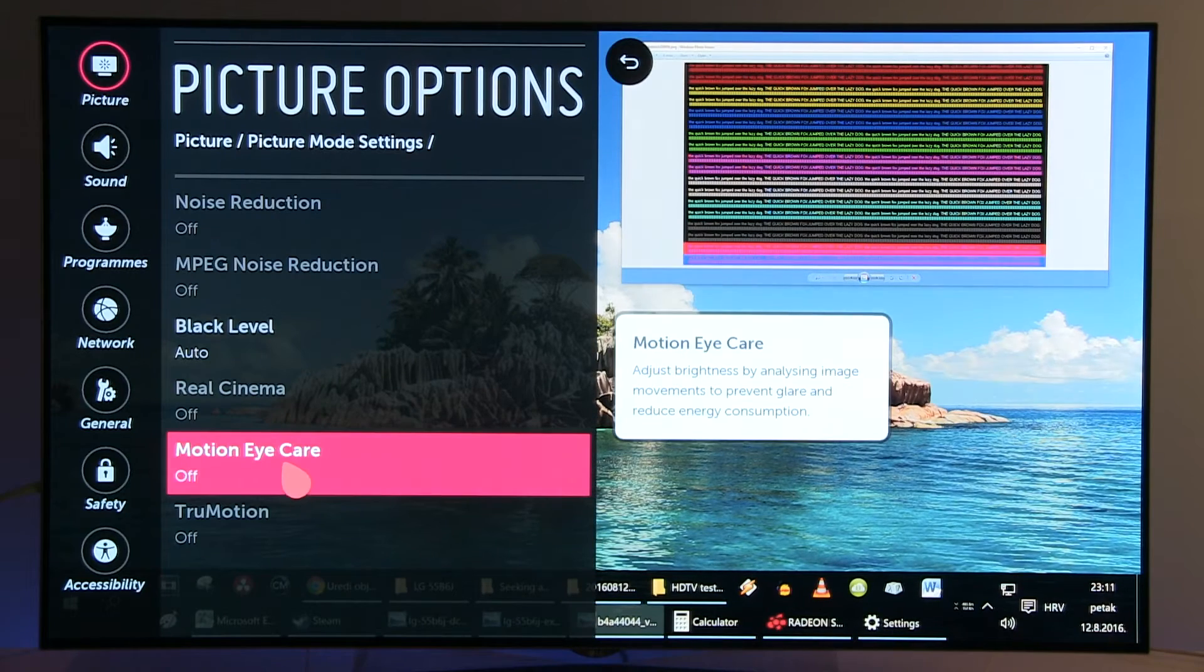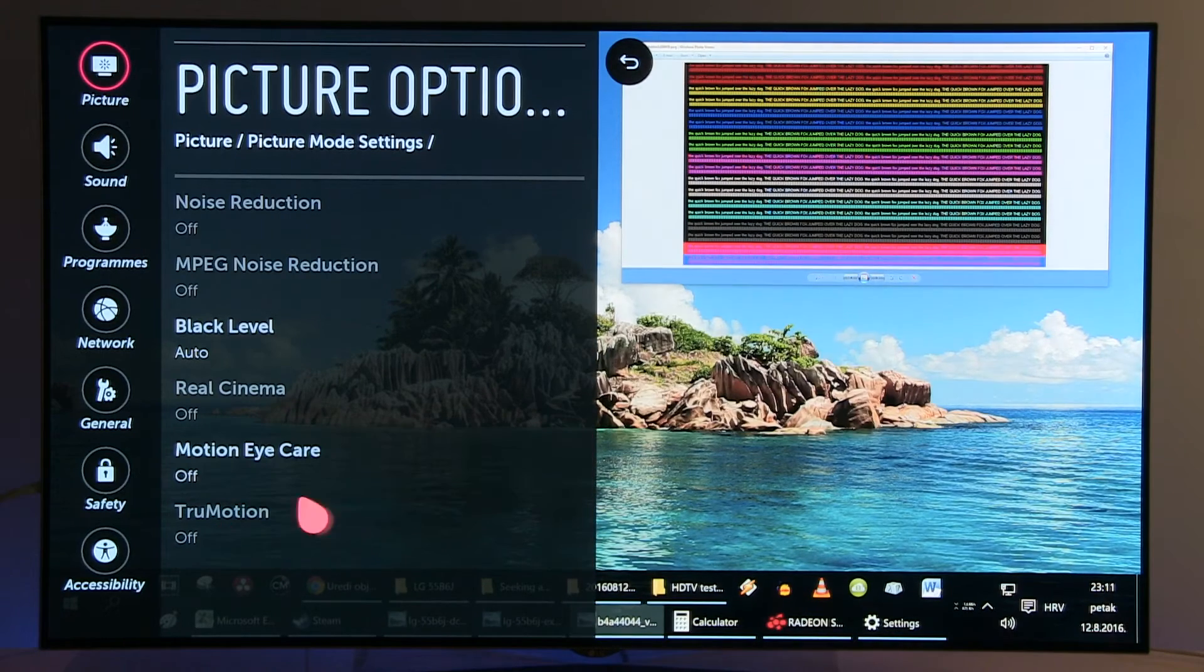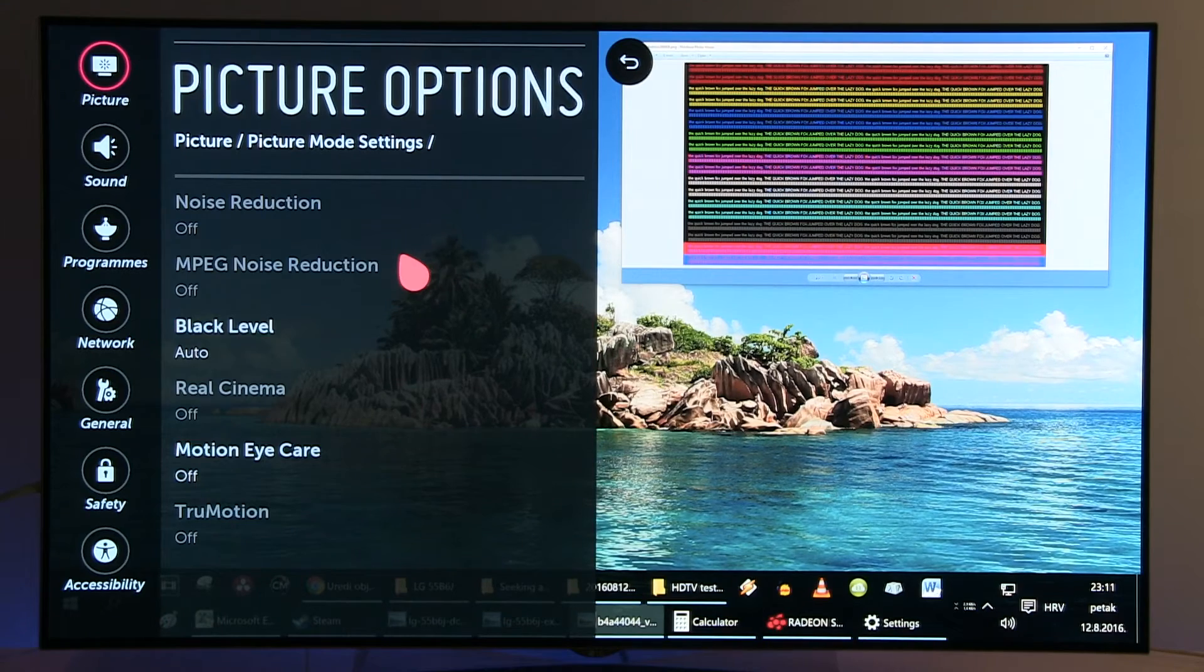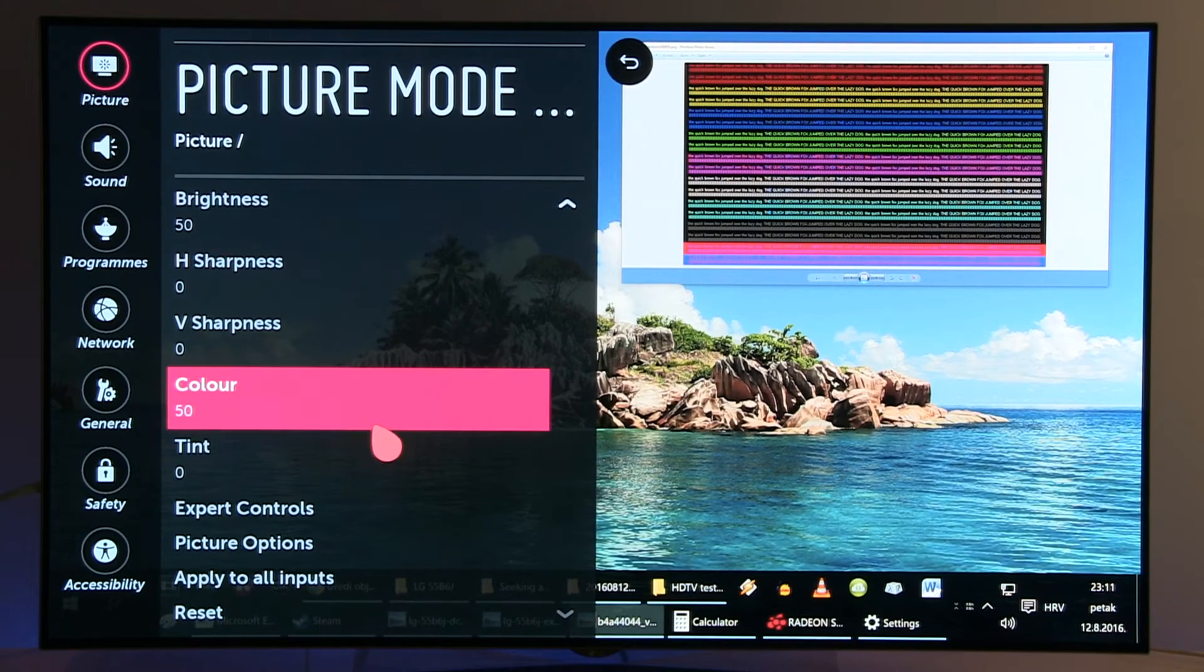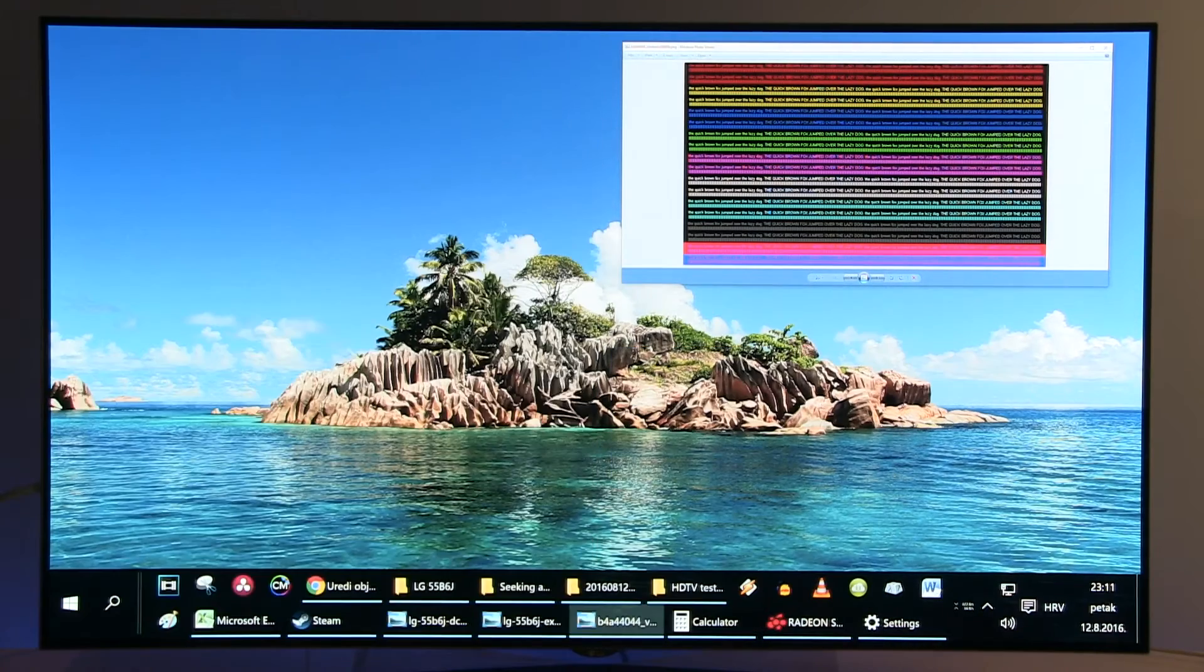Motion Eye Care is off. TruMotion is disabled for PC usage. And this is it. This will make LG's OLED TVs work great as big screen PC monitors.